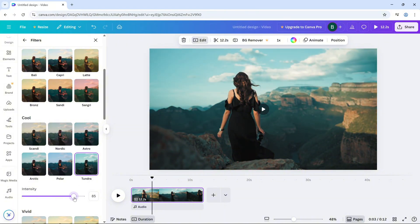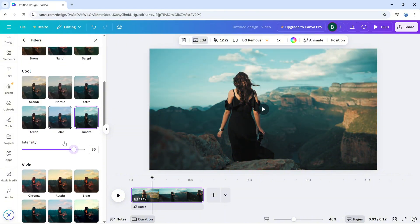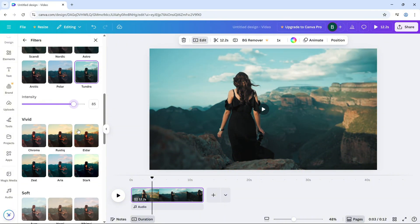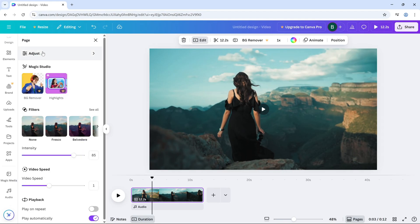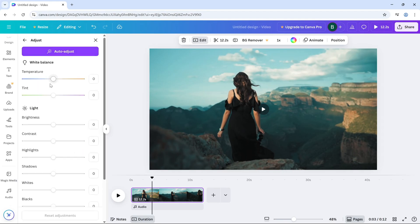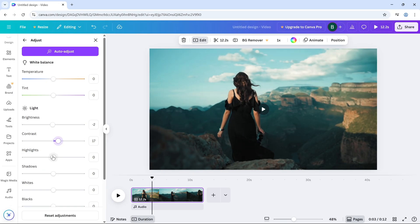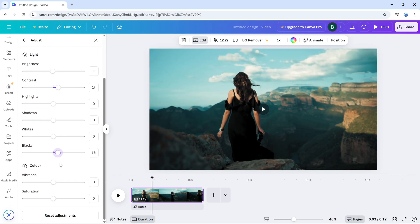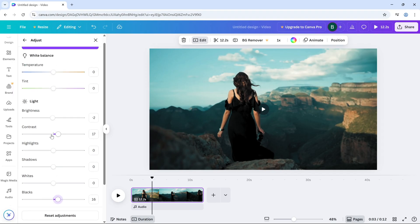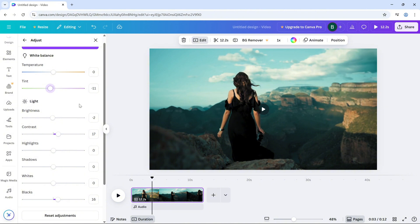But if you want more control, click on the adjust tab. Here, you can tweak brightness, contrast, saturation, warmth and even add blur or tint effects. Simply drag the sliders left or right until you're happy with the result. You can see all the changes in real time, which makes it easy to find the perfect look.